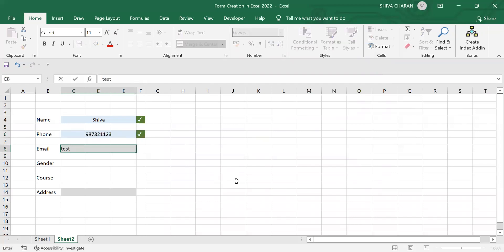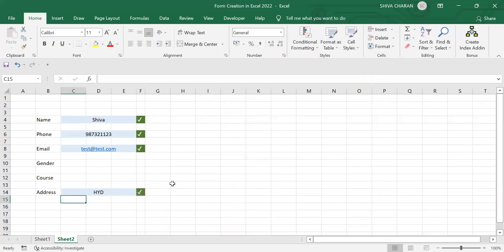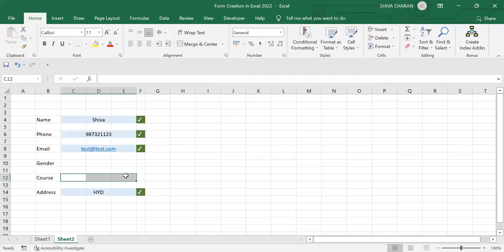Now you can see how dynamically the tick values are getting entered — it basically means the values are getting filled. Now let's move on to the next one: the course field. For the course we need to create dropdown values, and to do that we use data validation.